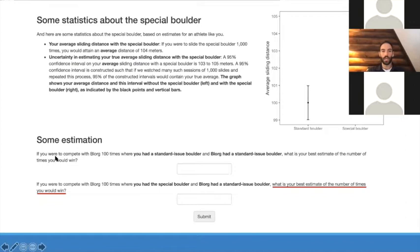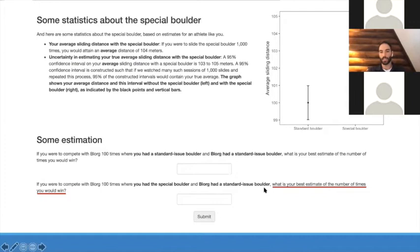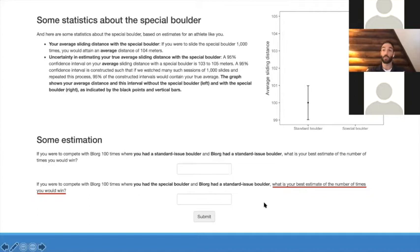We also ask two questions. If you competed with Blorg a hundred times where you both had a standard boulder, what's your best estimate of the number of times you would win? This is an attention check — it should be 50. Then the real question: if you had the special boulder and Blorg had the standard boulder, what's your best estimate of the number of times you would win? We phrase things in terms of natural frequencies because there's lots of evidence from psychology that people think better in terms of natural frequencies than probabilities.